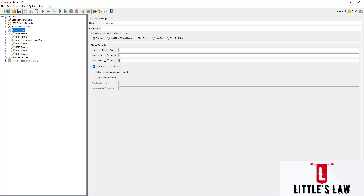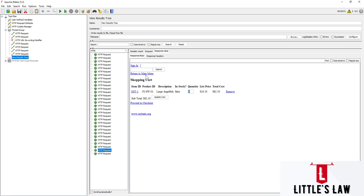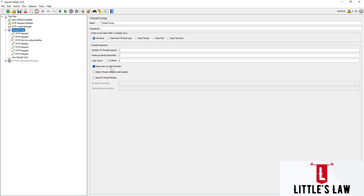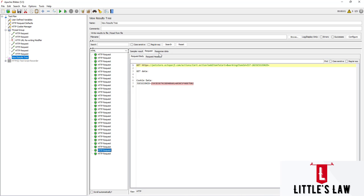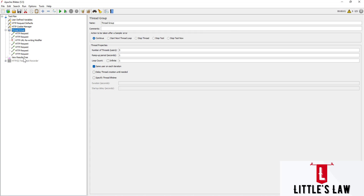Now let's run with a five loop count and see how it works. When we run the script, in the fifth request we can see five quantities have been added. The main reason is that one session ID has been used across the entire session. Now if we add five users with one iteration, we can see that after five users have executed, the response data shows only one quantity added to each user.